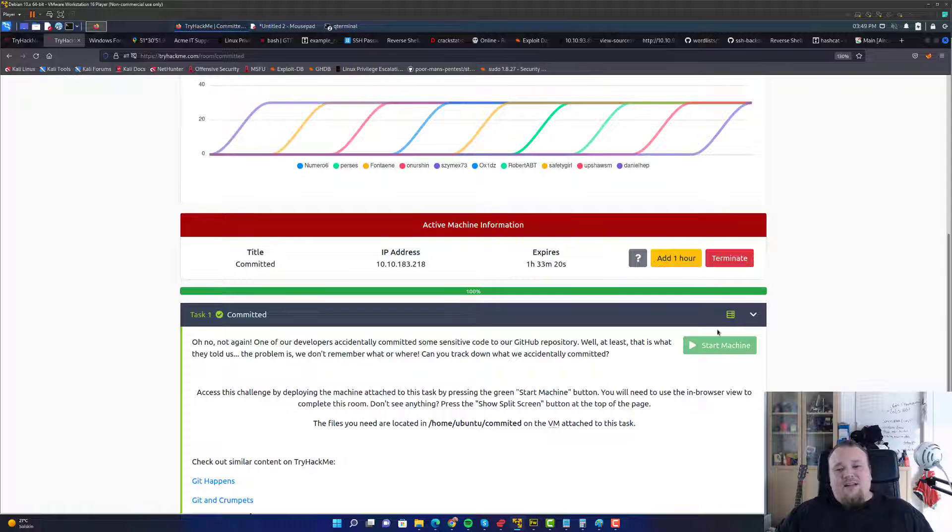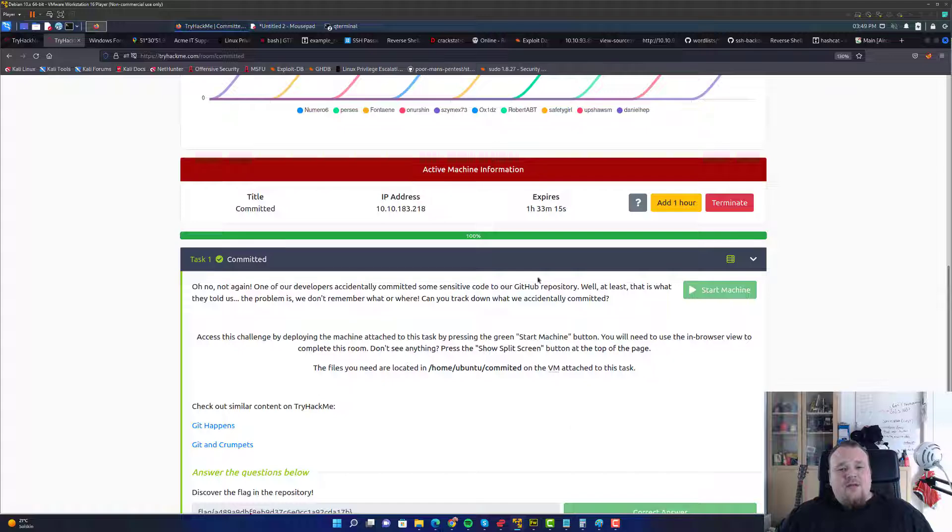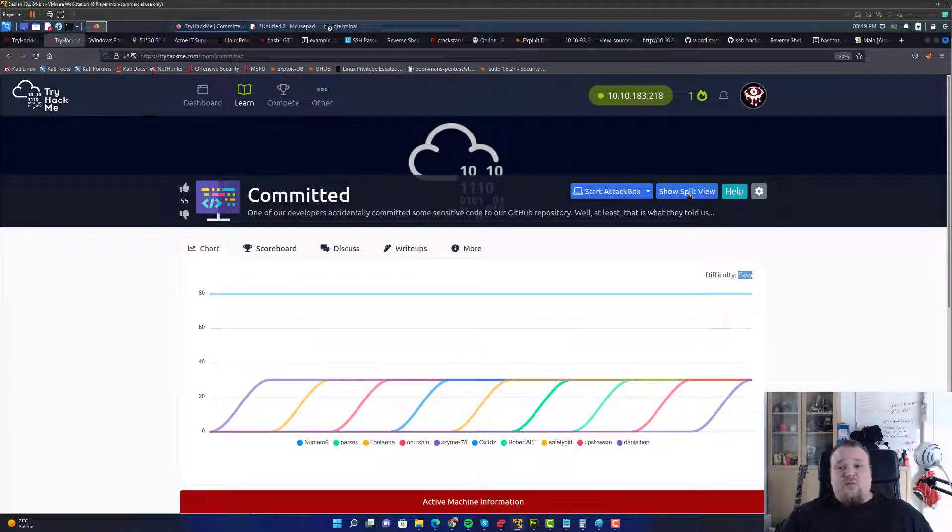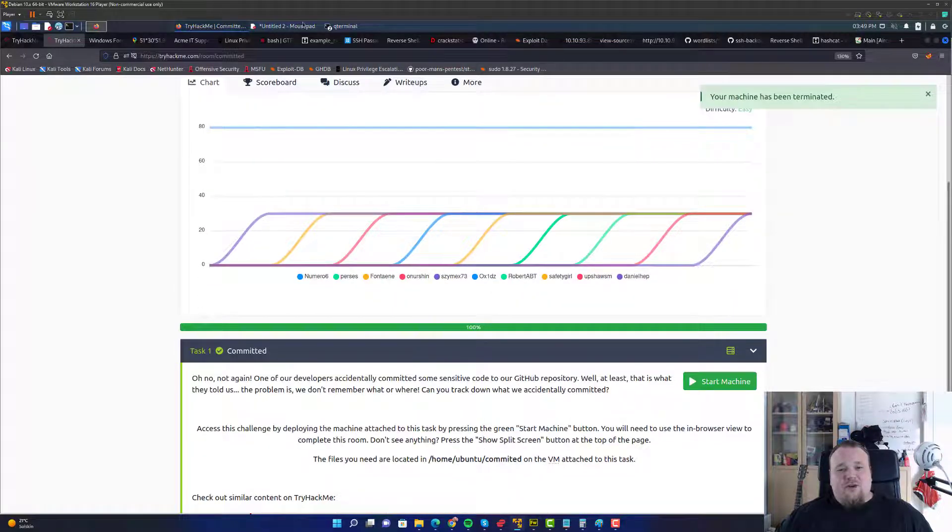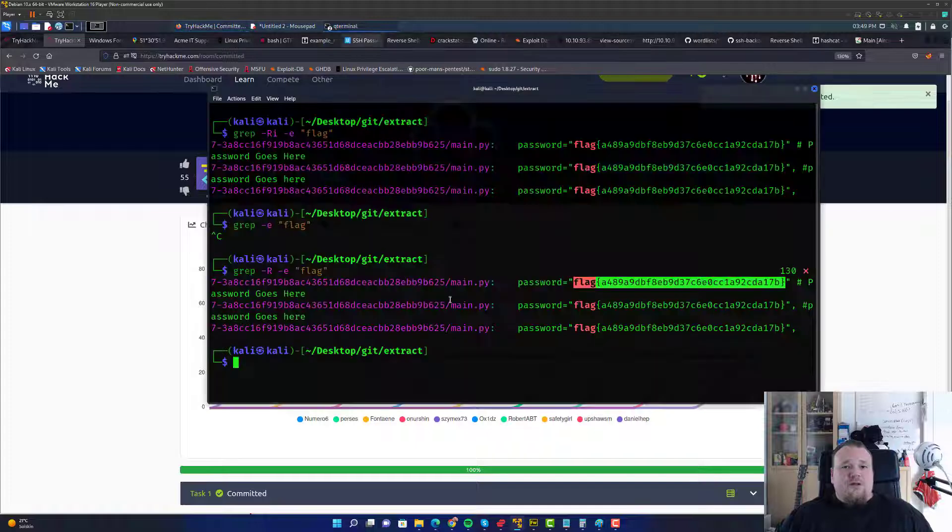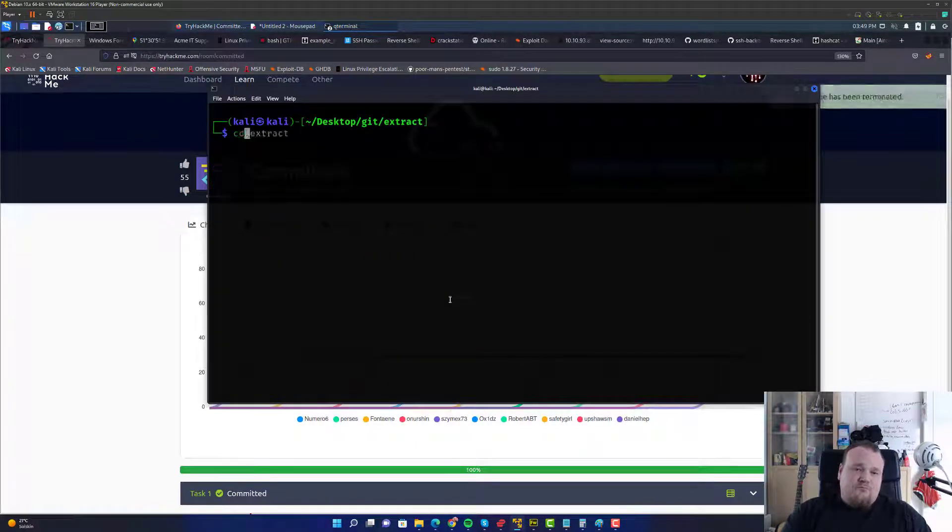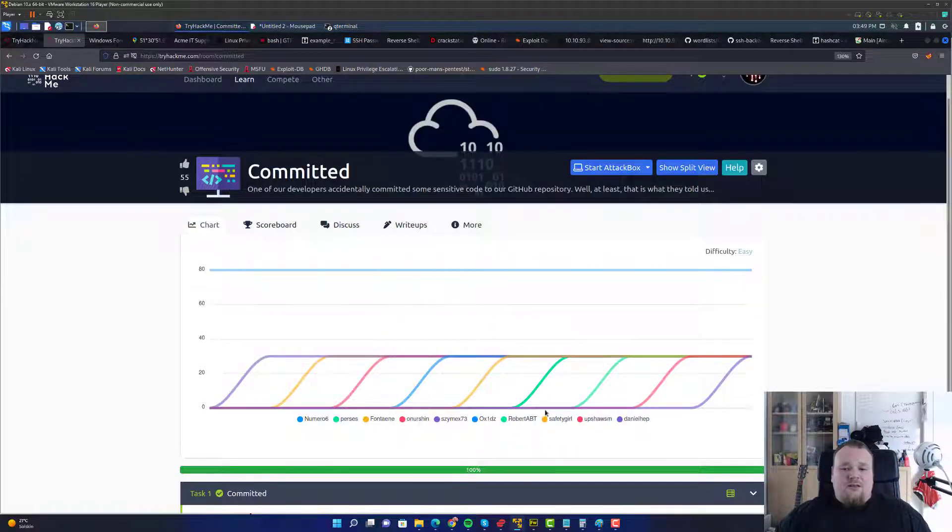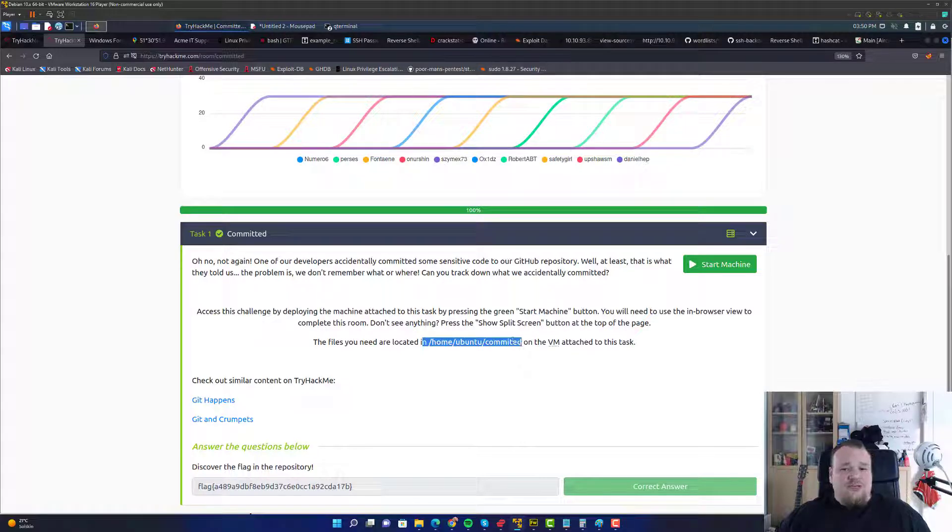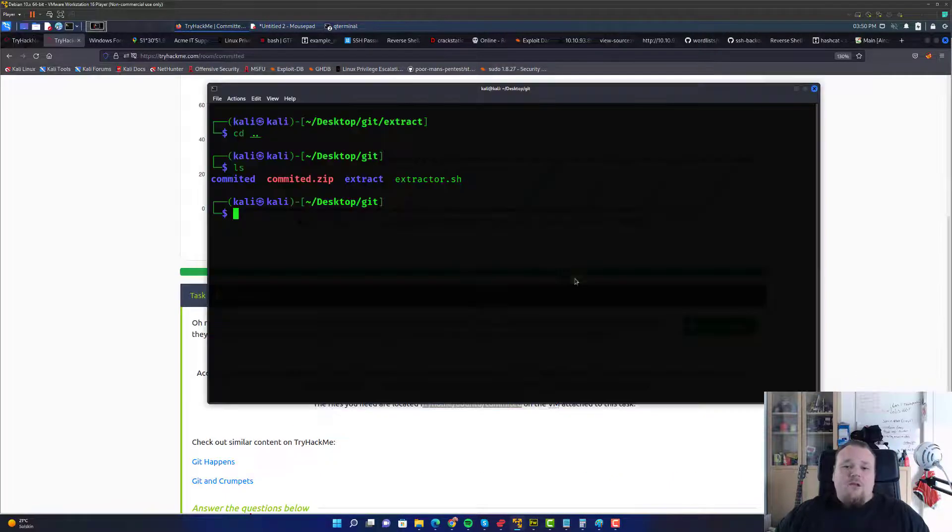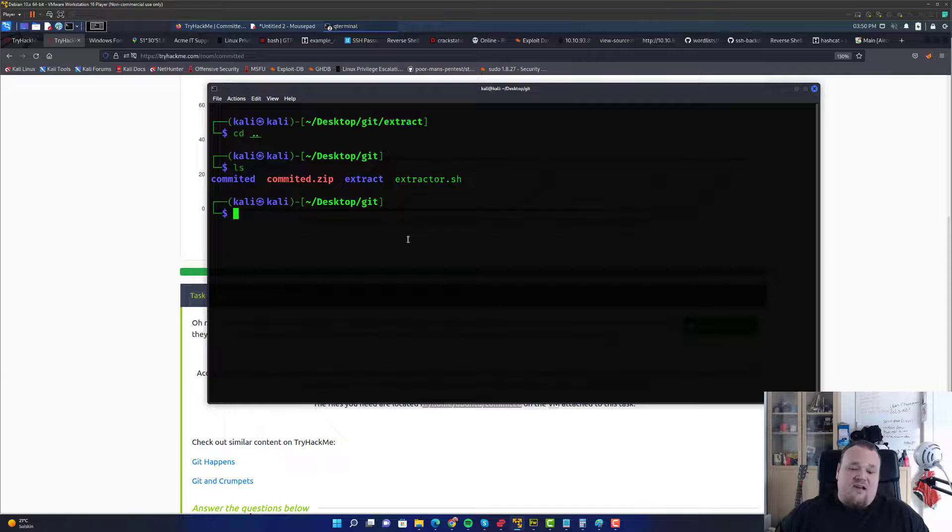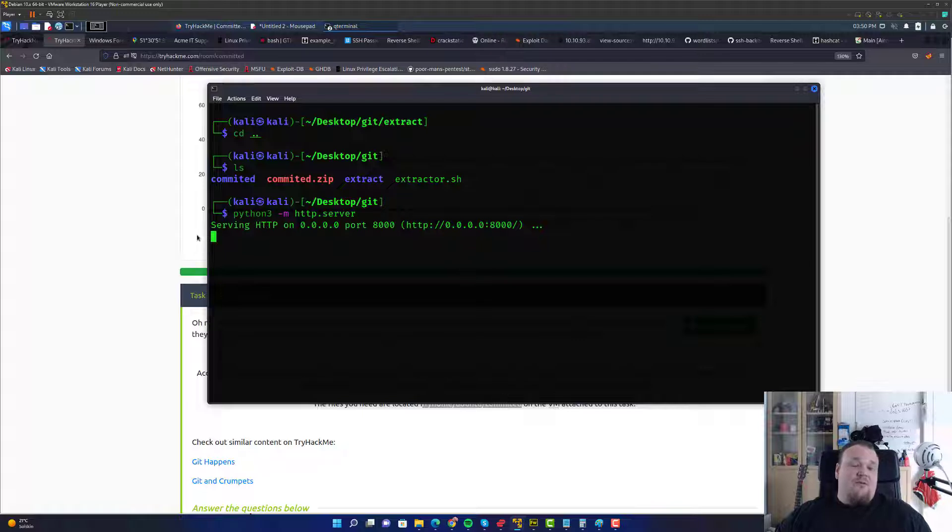Now what I did is I booted up the machine and then I need to use the split view. Let me just terminate this connection. What I really did was just basically to download the file that is located on the machine. It is located on the, as you can see here, Home Ubuntu Committed. On that machine that you can get through the split view, you will find this commit file. I just basically started a Python web server just like that on the other machine and then just wget that file and download to my machine.